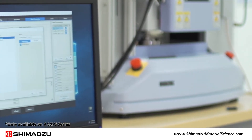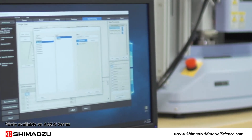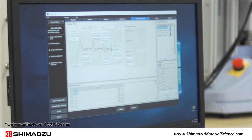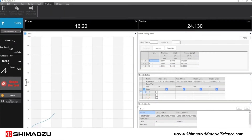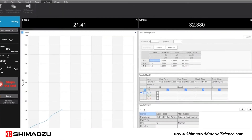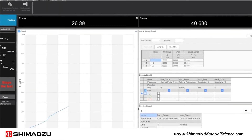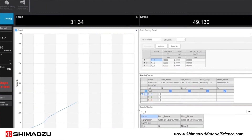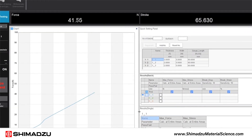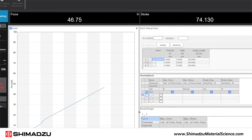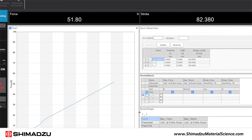Trapezium XV also accepts additional inputs for strain gauges and other accessories. Test progress is displayed on screen. The graph window shows the testing data and the sensor bar displays the measurement value in real time.